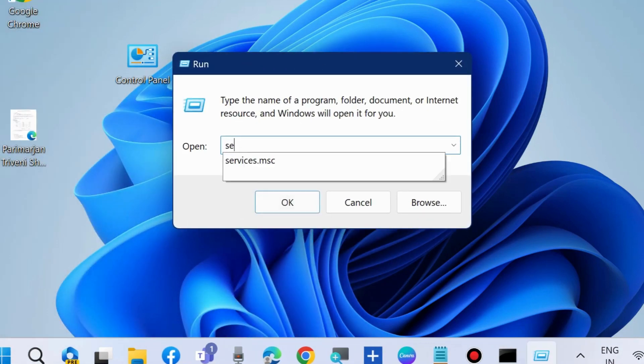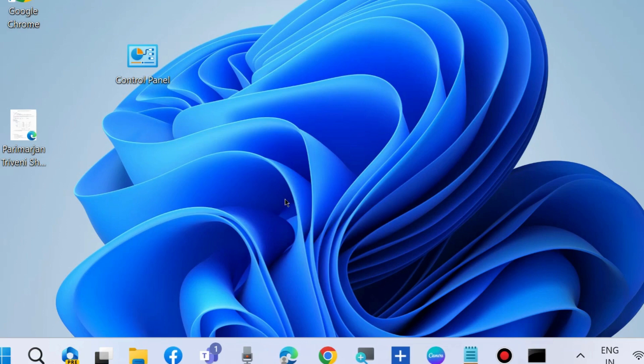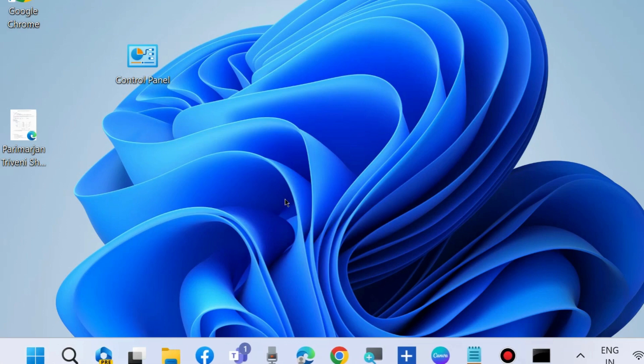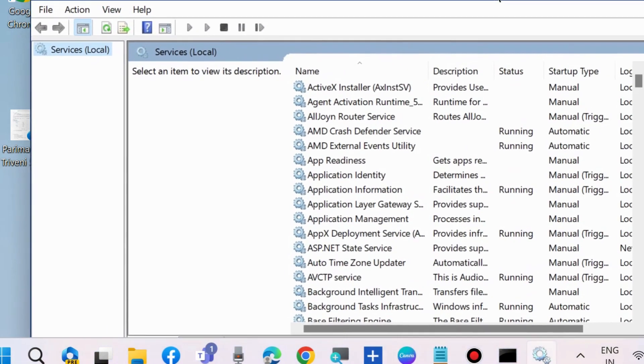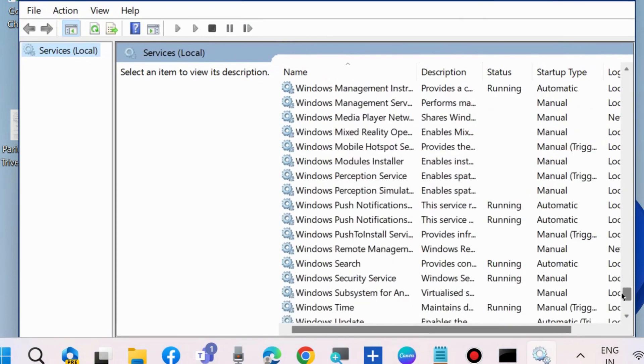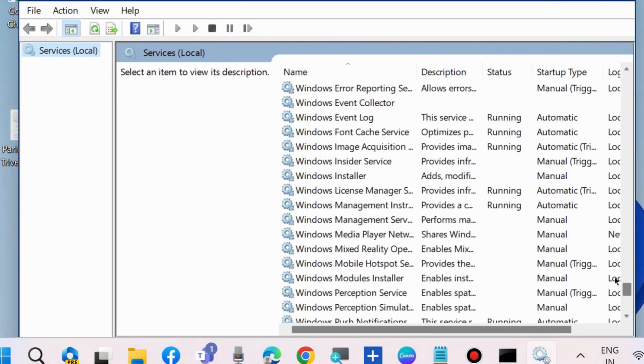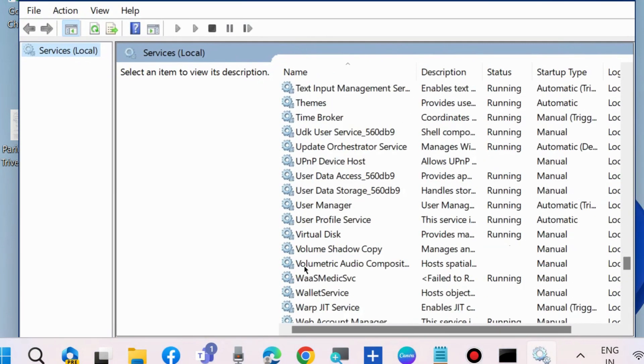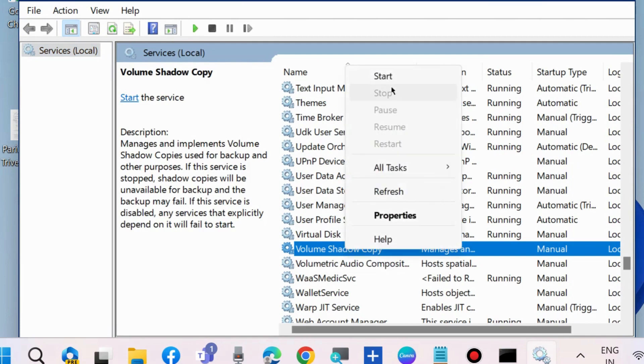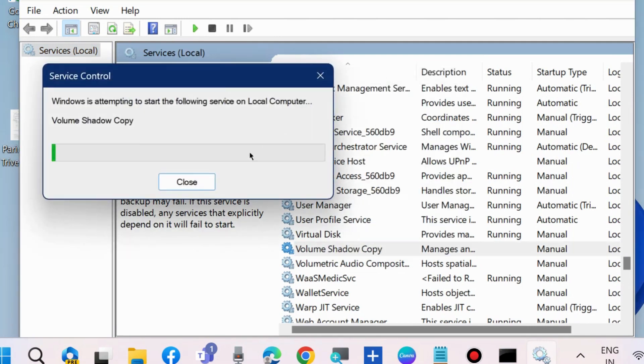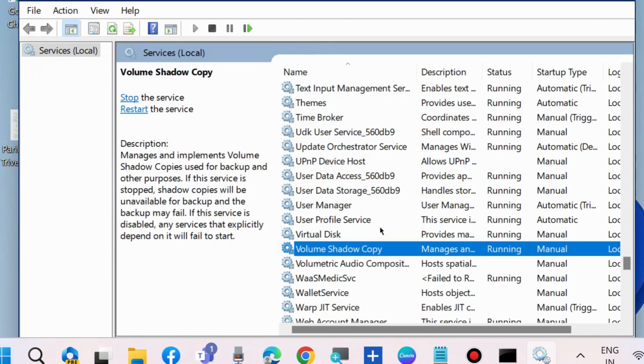In the Services window, look for Volume Shadow Copy. Right-click on it and choose Start. If it's already started, right-click on it and choose Restart.